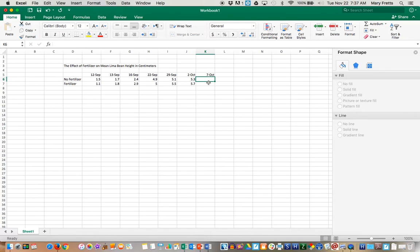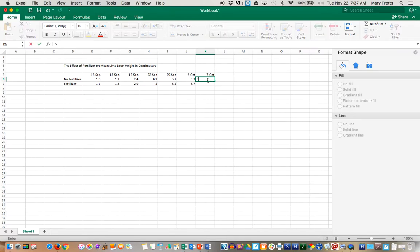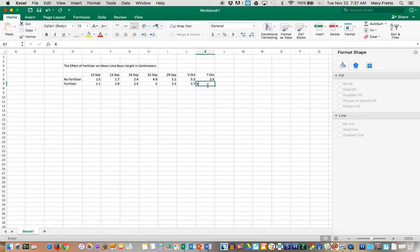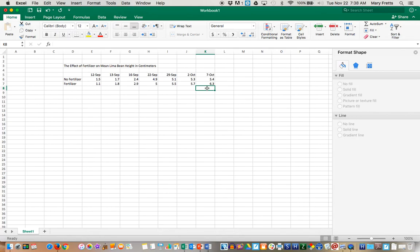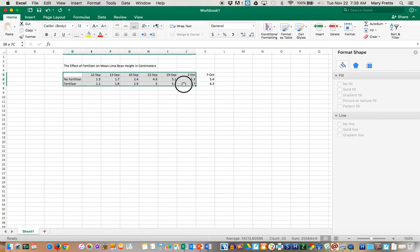Let's say the no fertilizer stopped growing after a while at 5.4, but your fertilizer took off to 6.3 centimeters, and we've got our data. Now we want to do a line graph. We're not going to put the title in, but we're going to select the data that we want.